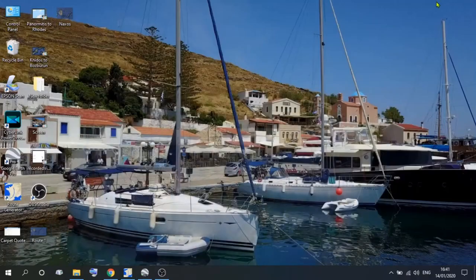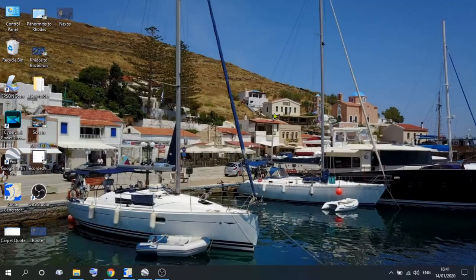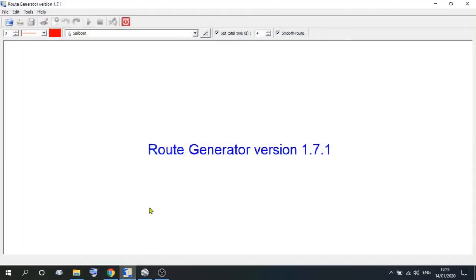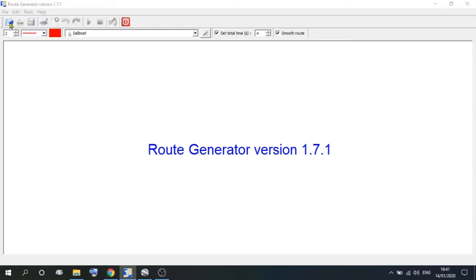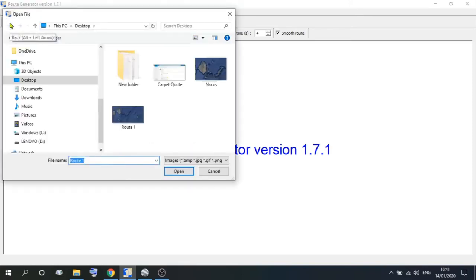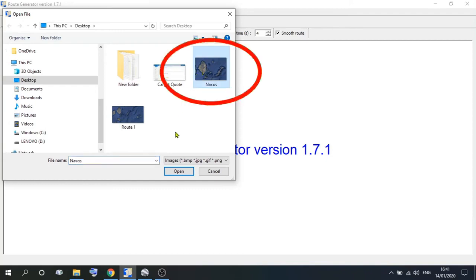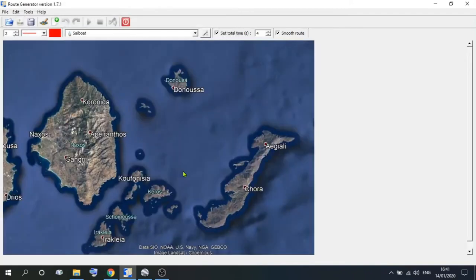Once you've done that, come off there and go back onto Route Generator. As we said before, on the top taskbar you've got Open Background Image. Now we've got an image, we can open that. Go to Naxos and open. Now we've got the map that we want to create the route onto.